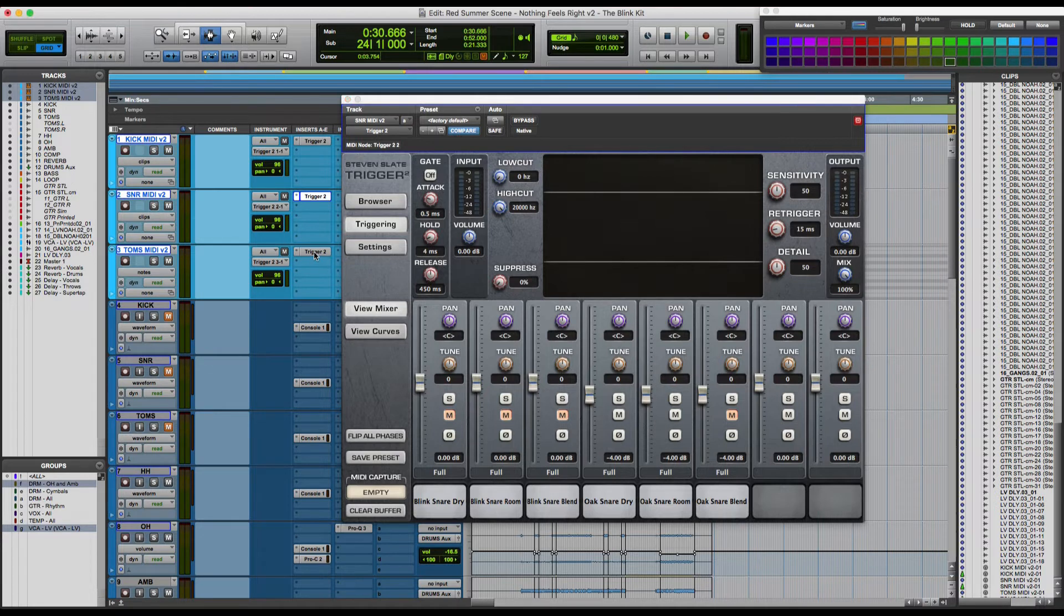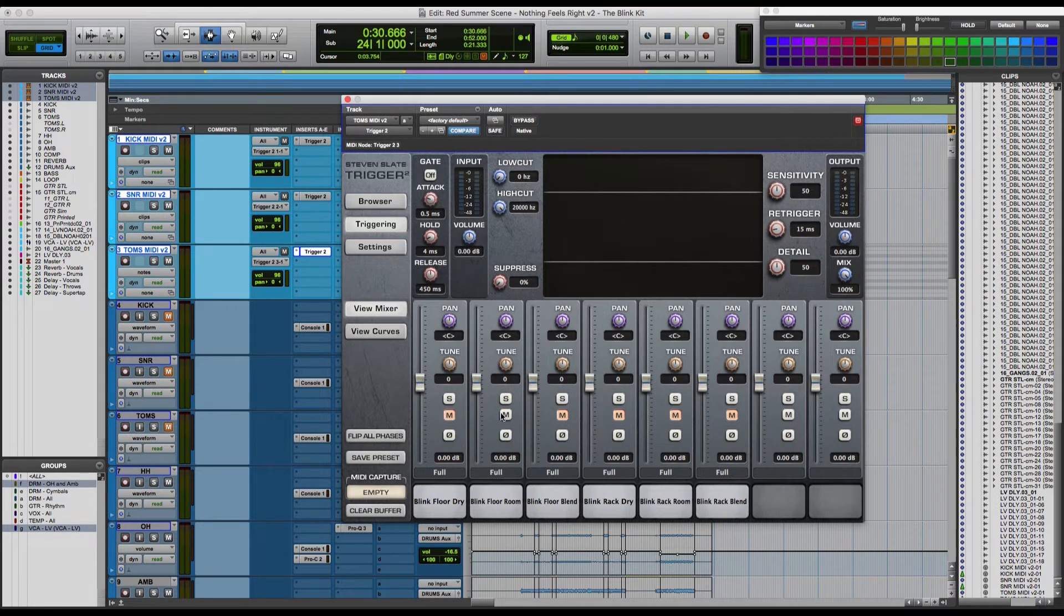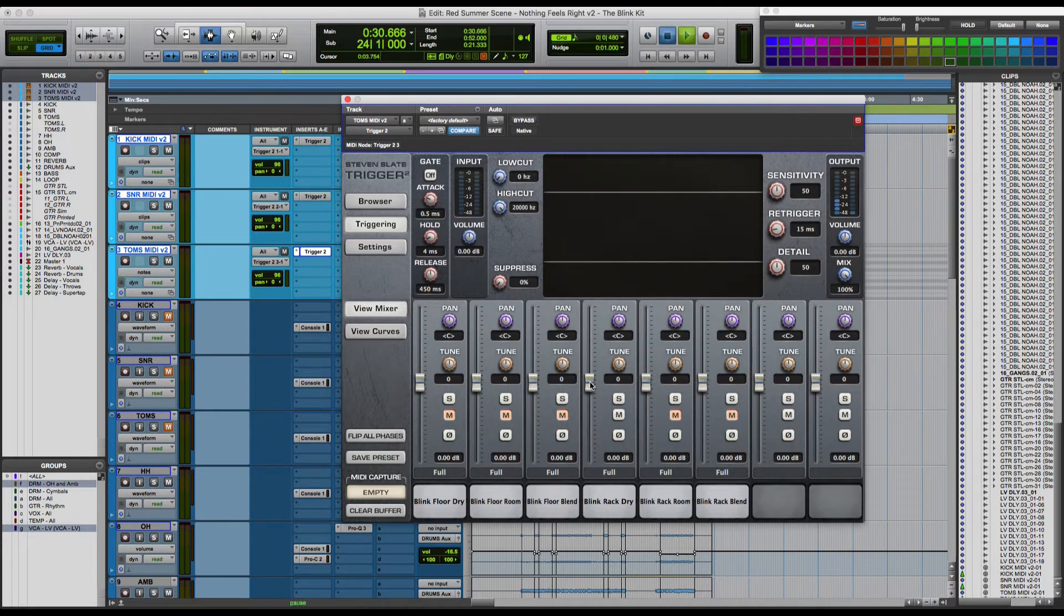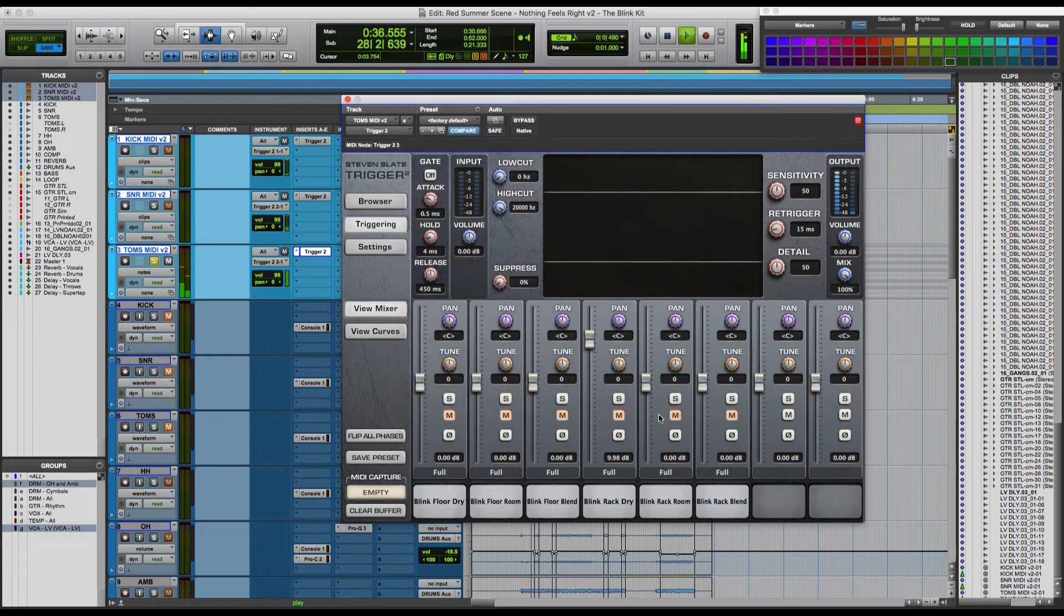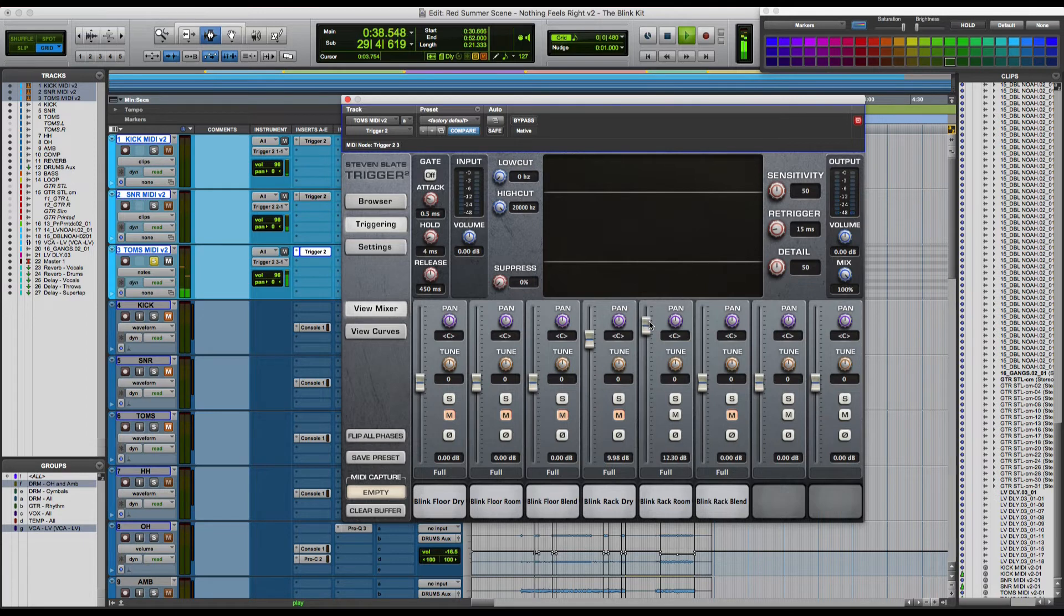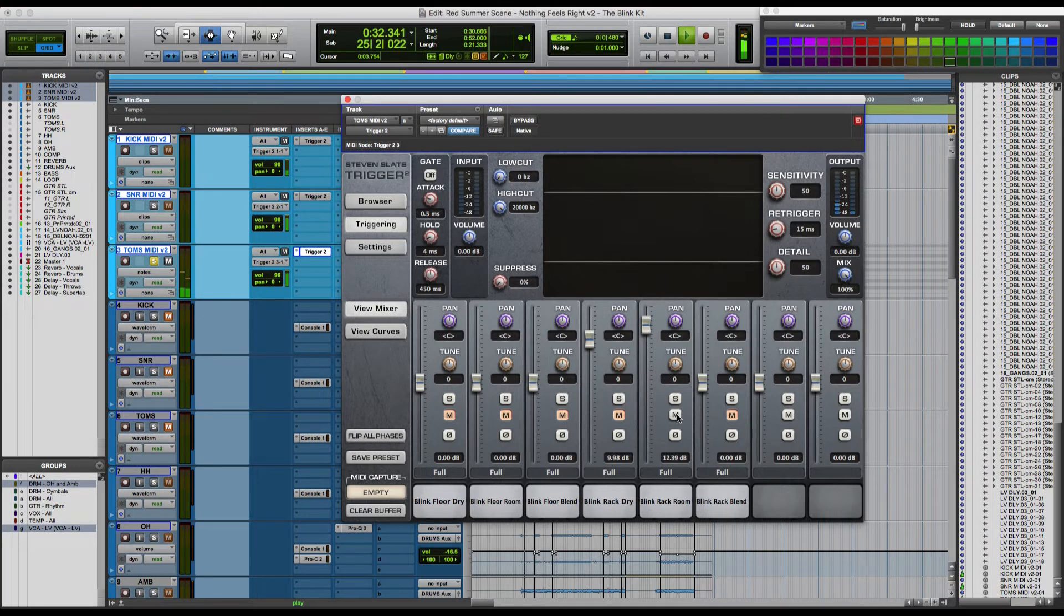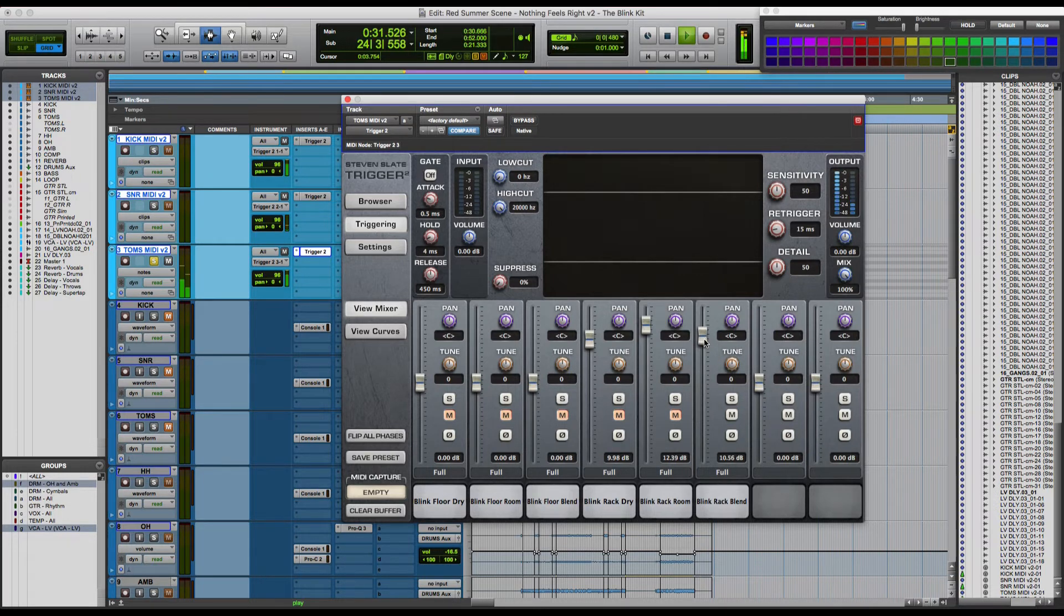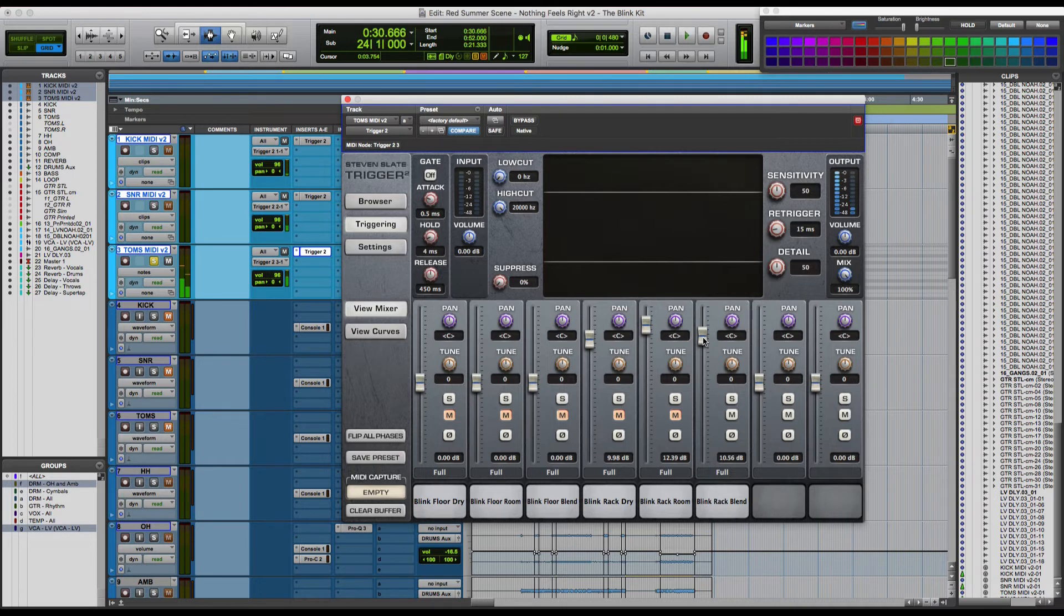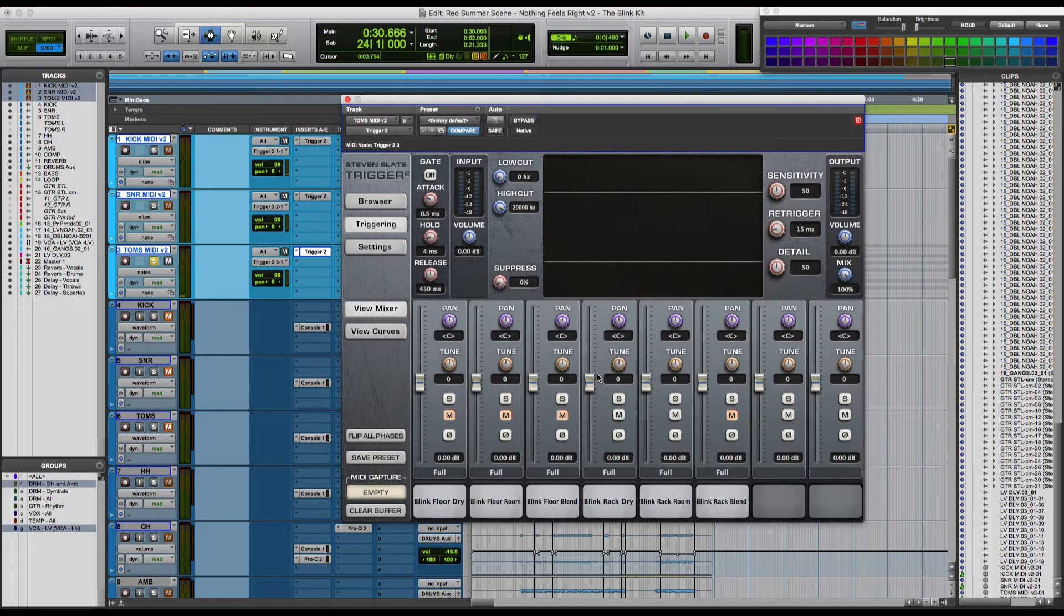Last but not least, let's give a listen to the Rack Tom that also comes with this sample pack. And we'll unmute these just to hear what that sounds like in the mix.